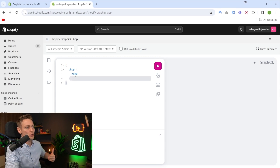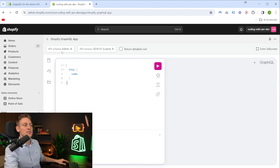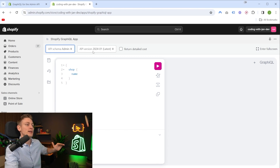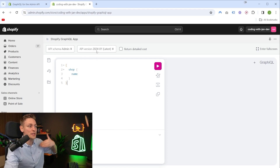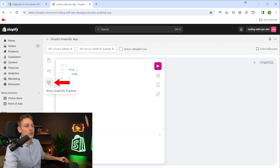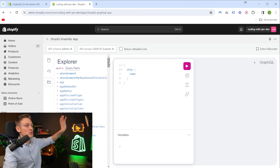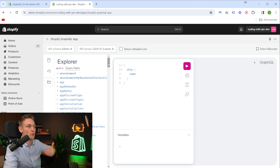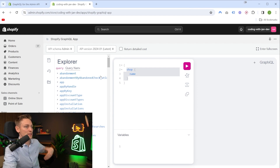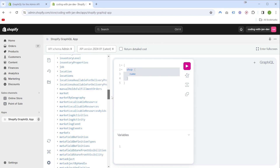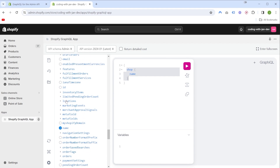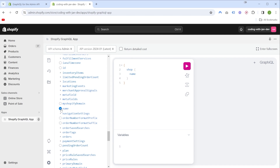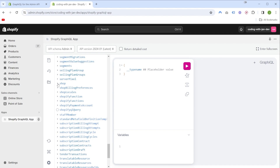Once everything is ready, this is what the welcome screen looks like. You do get one query by default, and on top you can select which API you want to target. Let's use the admin API and also the API version — I'd recommend just using the latest. A tool that comes in super handy is the GraphQL Explorer, which you can find on the left side, because it gives you an overview of all the available fields that we can request. Right now, shop and name are added to our query, and you can find them in the explorer. If we deselect name, it gets removed from the query.